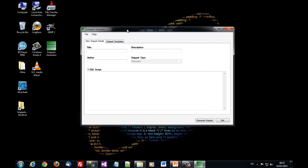This is snippets generator. We can create a new snippet. We name it createDB.